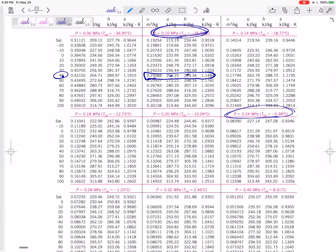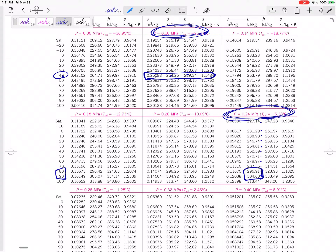What if you know your pressure and you know your U? You went to table A12 and you saw that your U was too large, so then you come here. If you know your pressure, you come down and figure out where your U fits. If my U was 300, it would be in between those two values — we would have to interpolate. Go back and look at that interpolation video to remind yourself about interpolation.